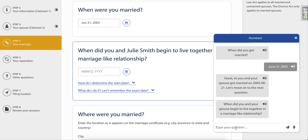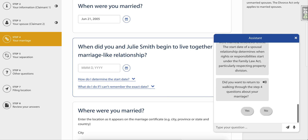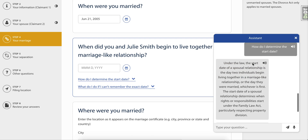Don't know how to answer a question? Simply ask the chatbot in the Assistant window. It will explain in more detail the information required from you. In this case, Watson explains how you can determine a start date and why it's important information.